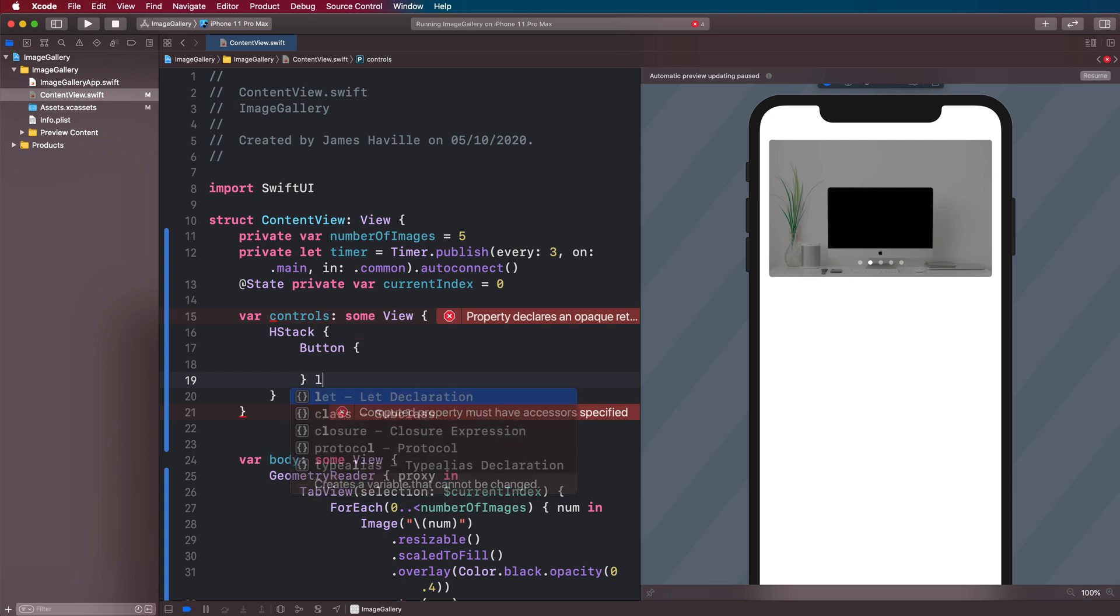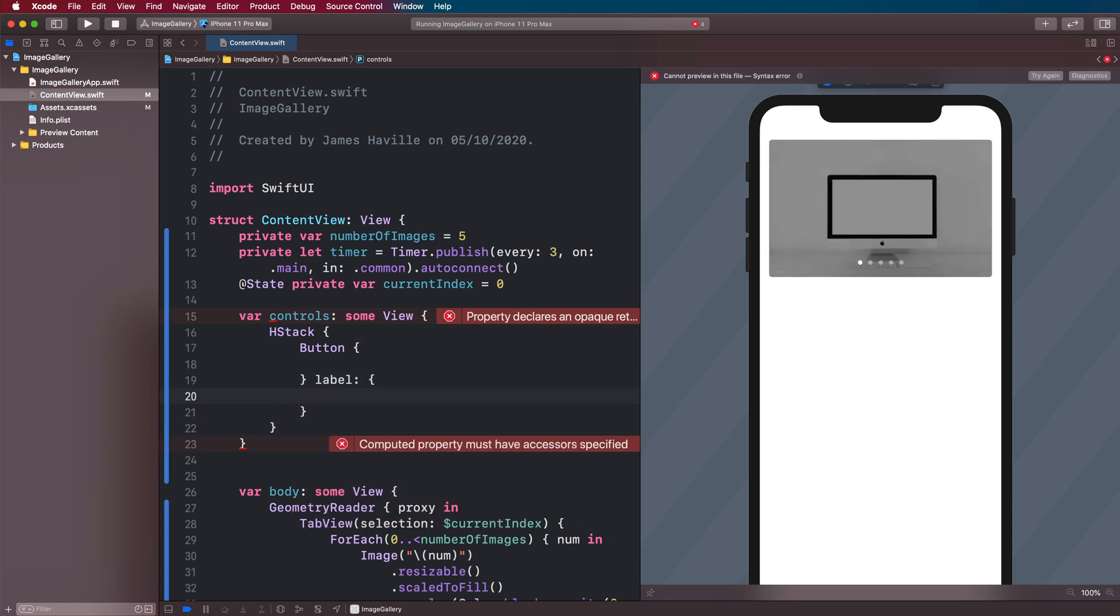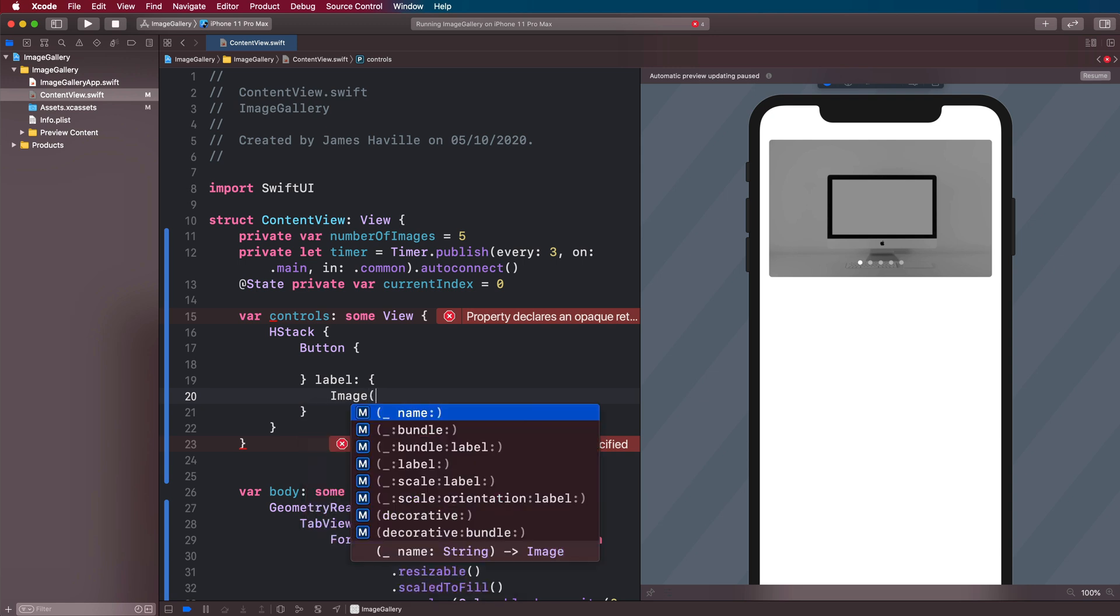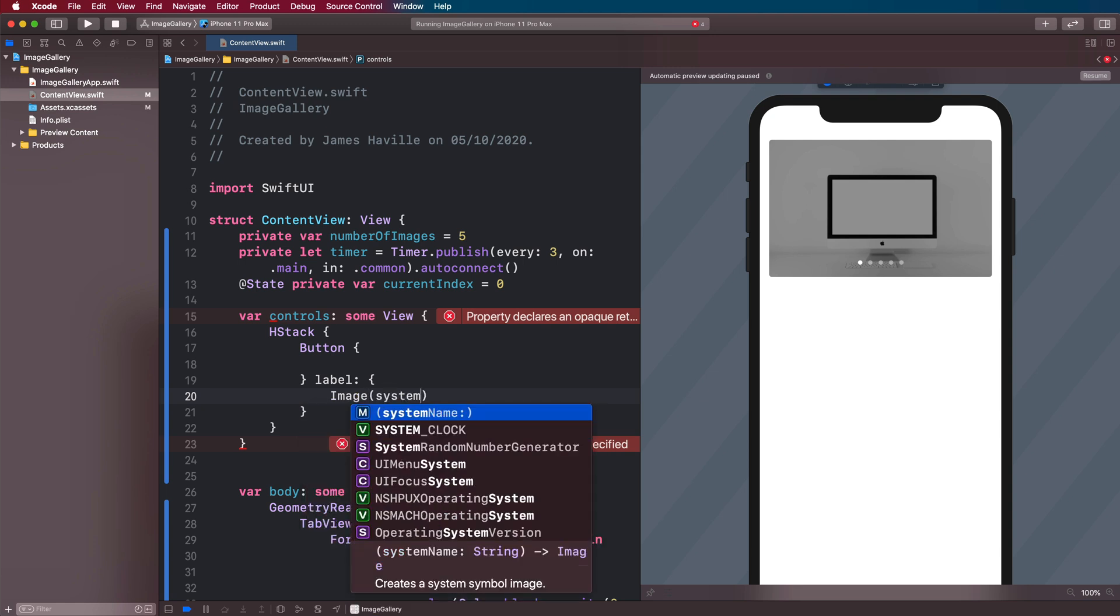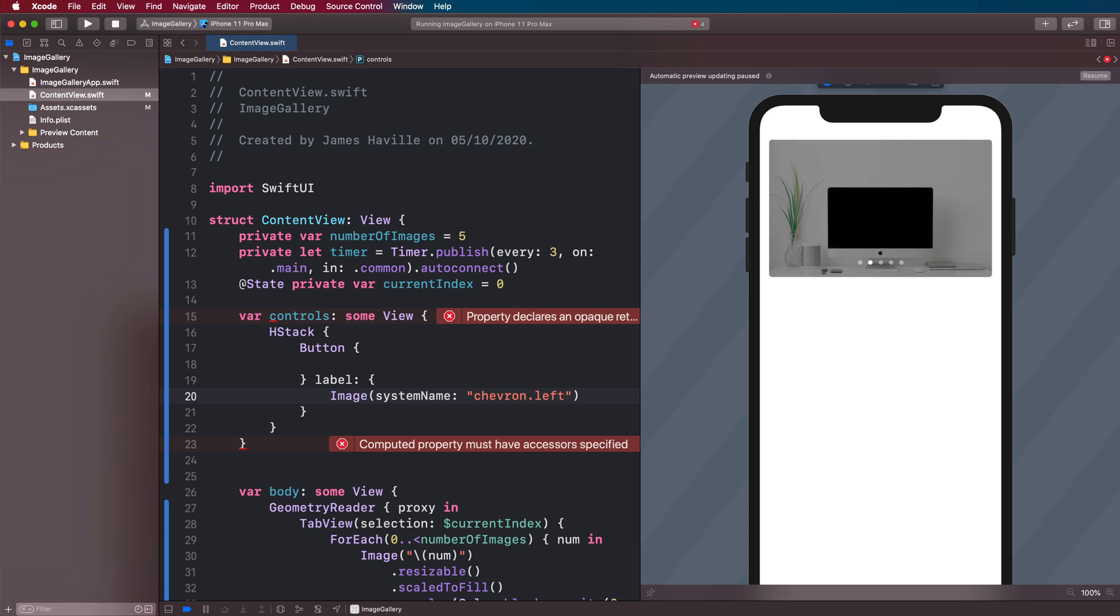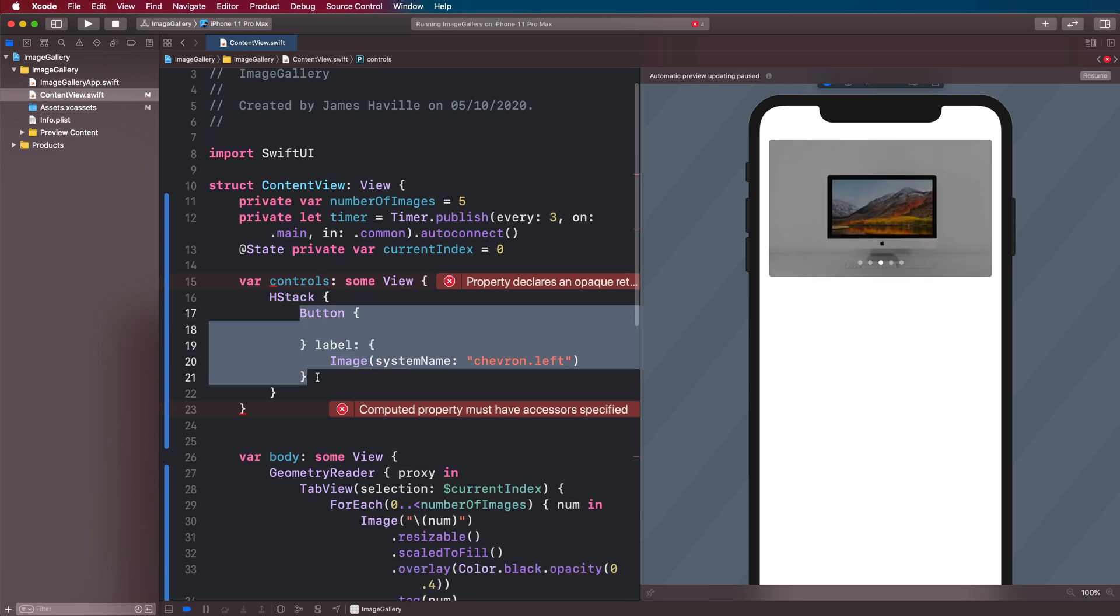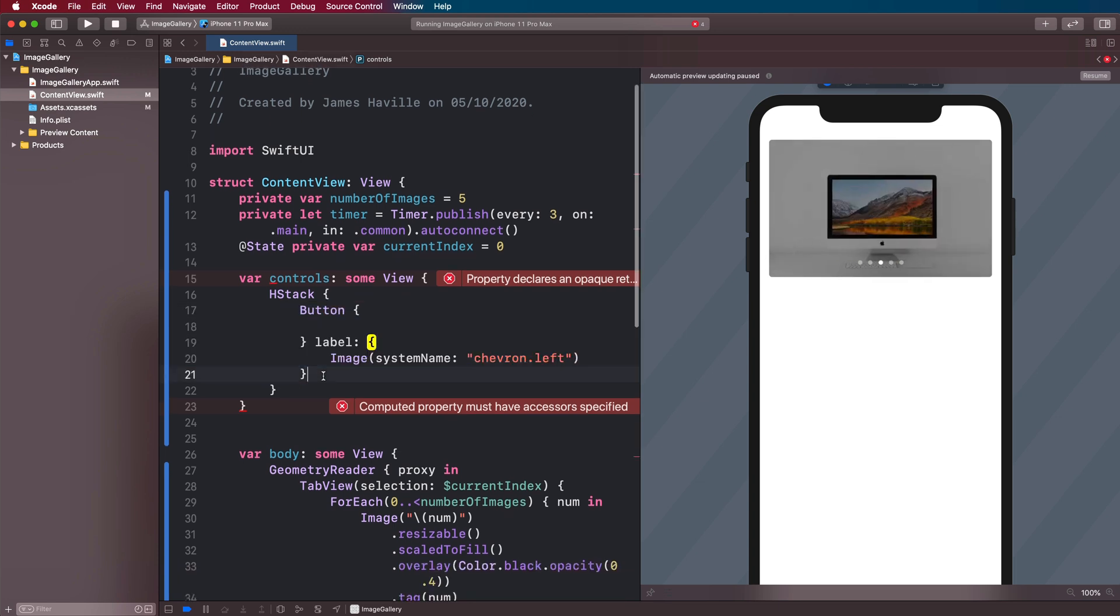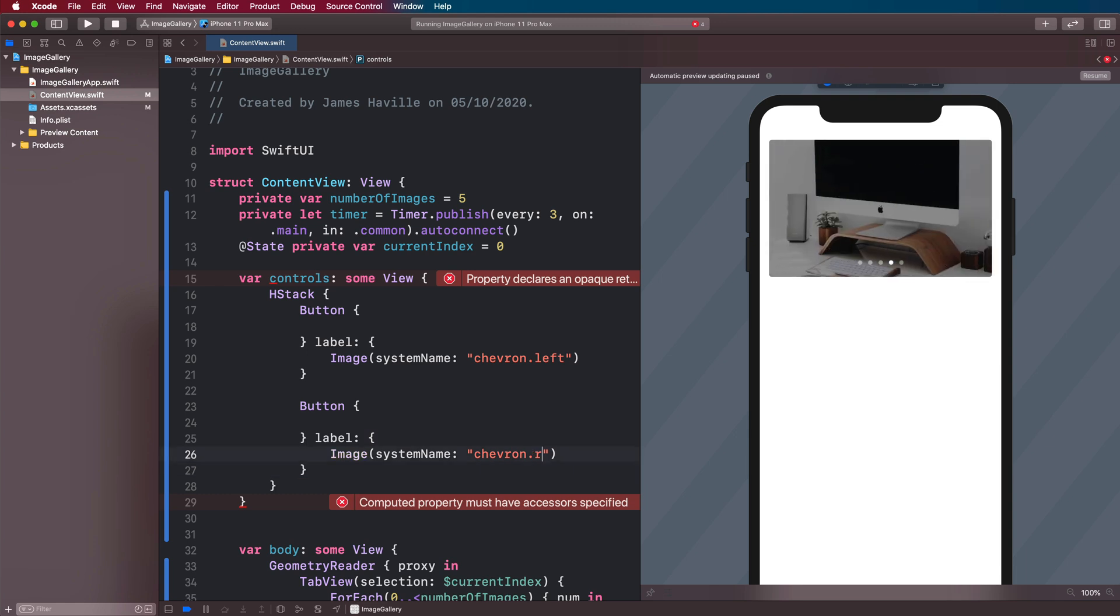And we're going to have button with an action. And then the label is going to be just an image, which will be image, system name, chevron.left. And we're going to have another button with chevron.right.